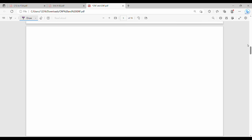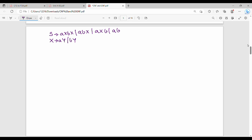Now we need to convert to CNF. The answer from the previous step is: S gives A X B X, A B X, A X B, A B. X gives A Y, B Y, A, or B. Y gives A Y, B Y, A, B, or C.